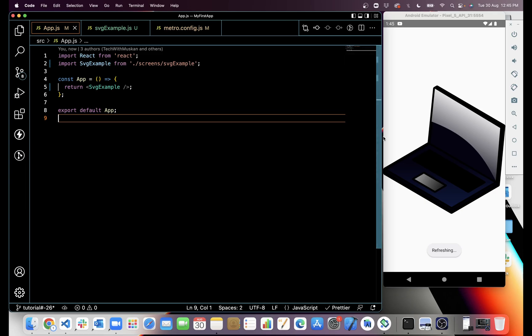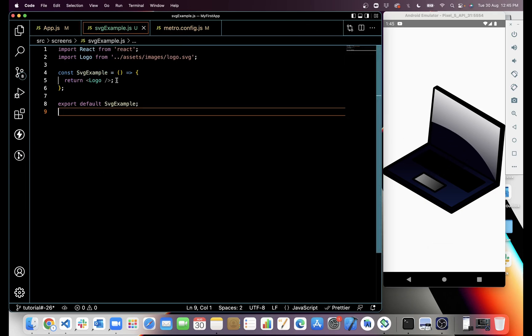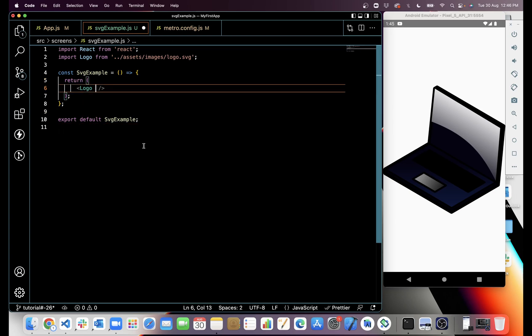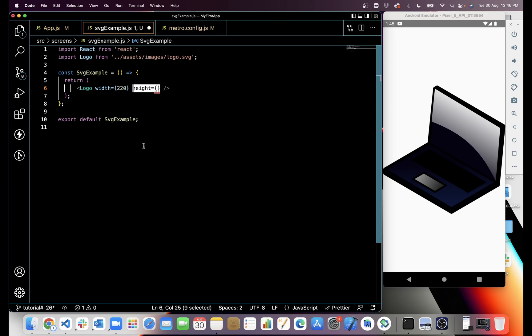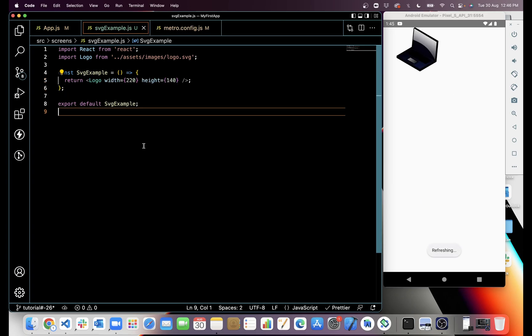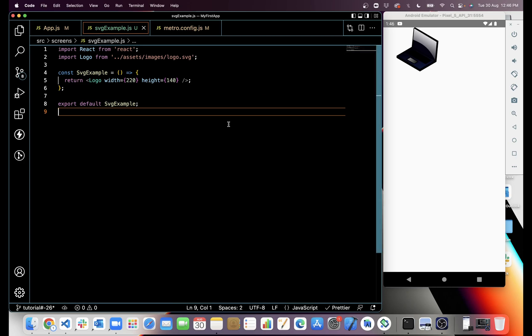Can you see the image? You can see the logo image here. Now what I'm gonna do is I will add width and height for this image.